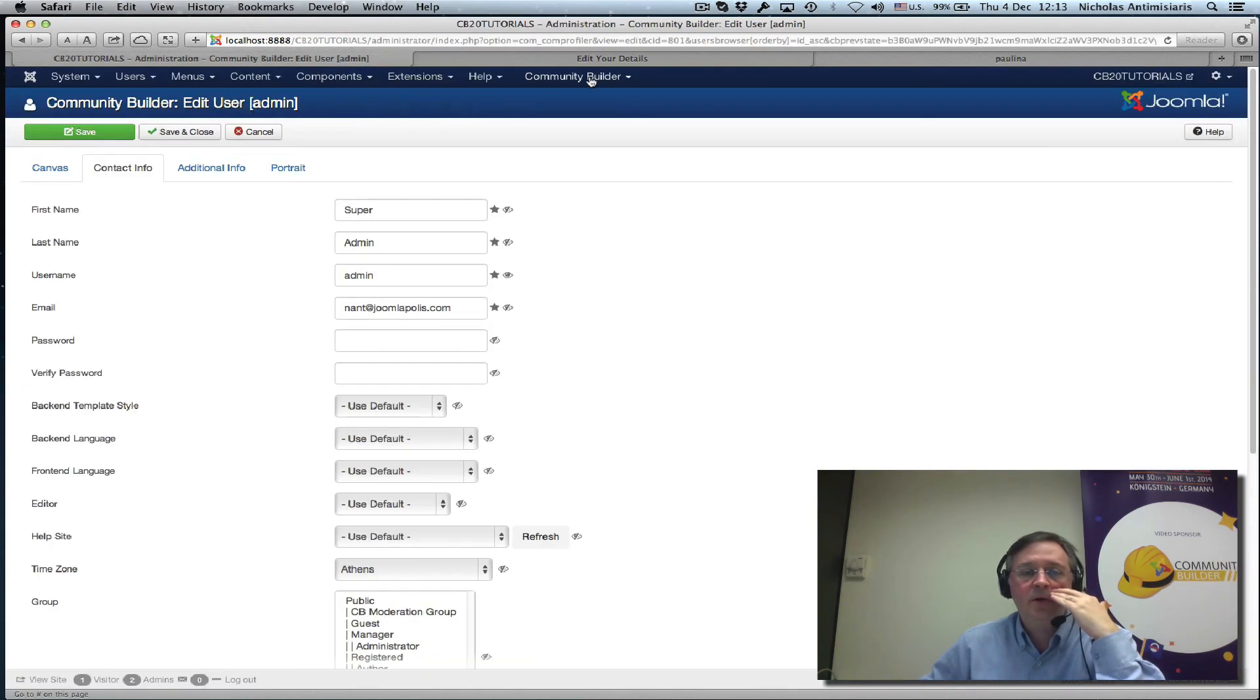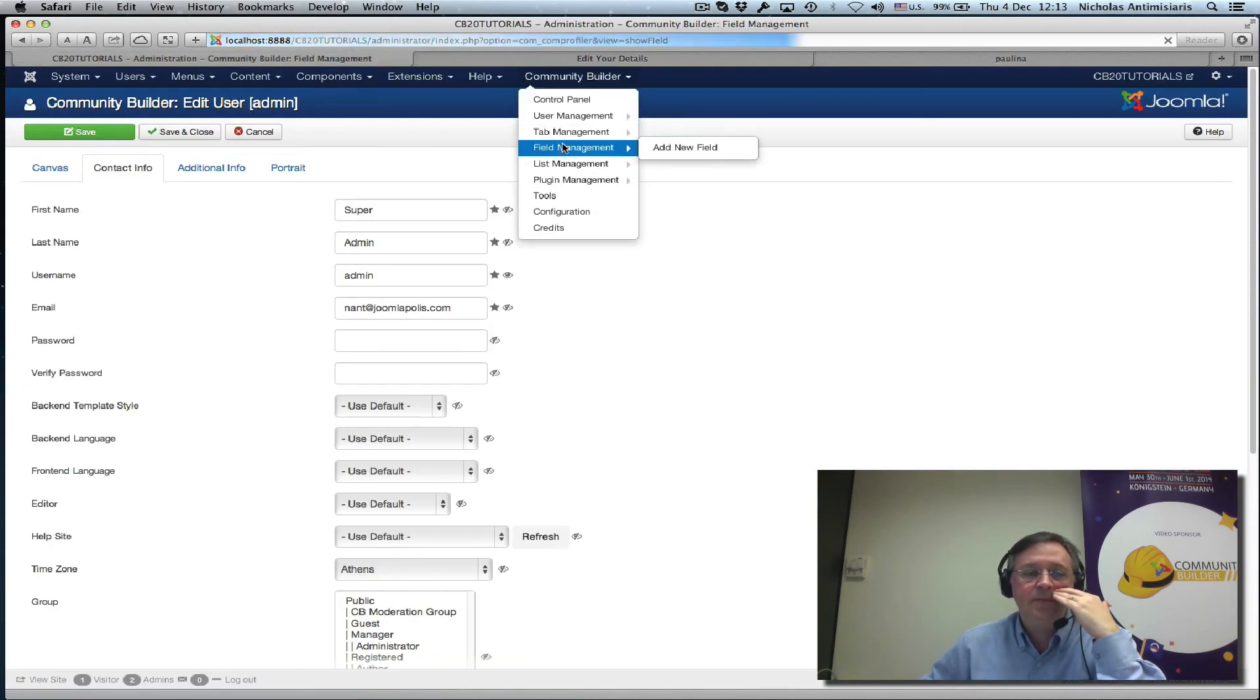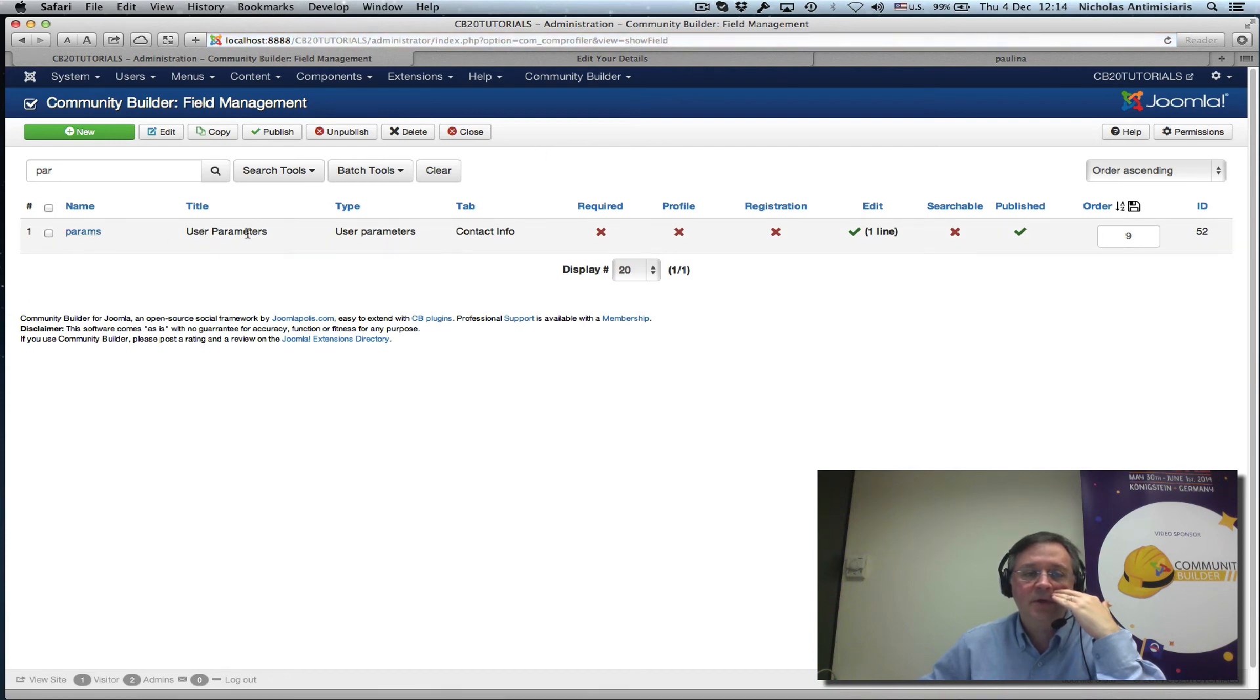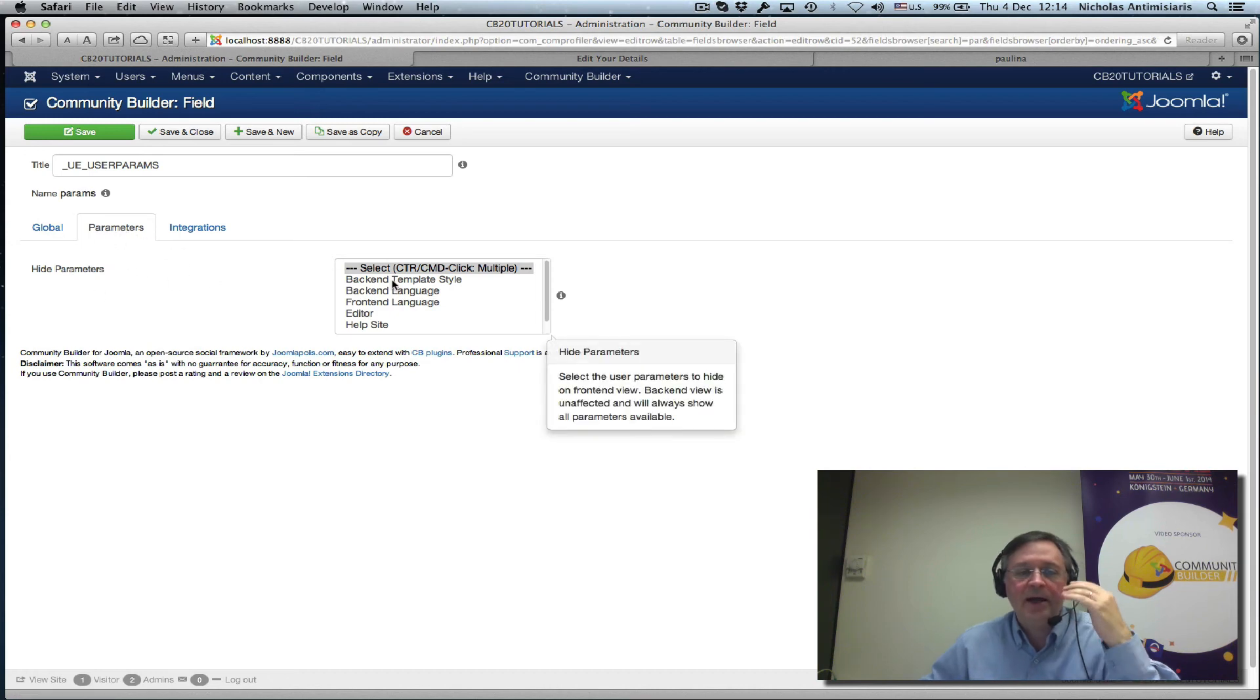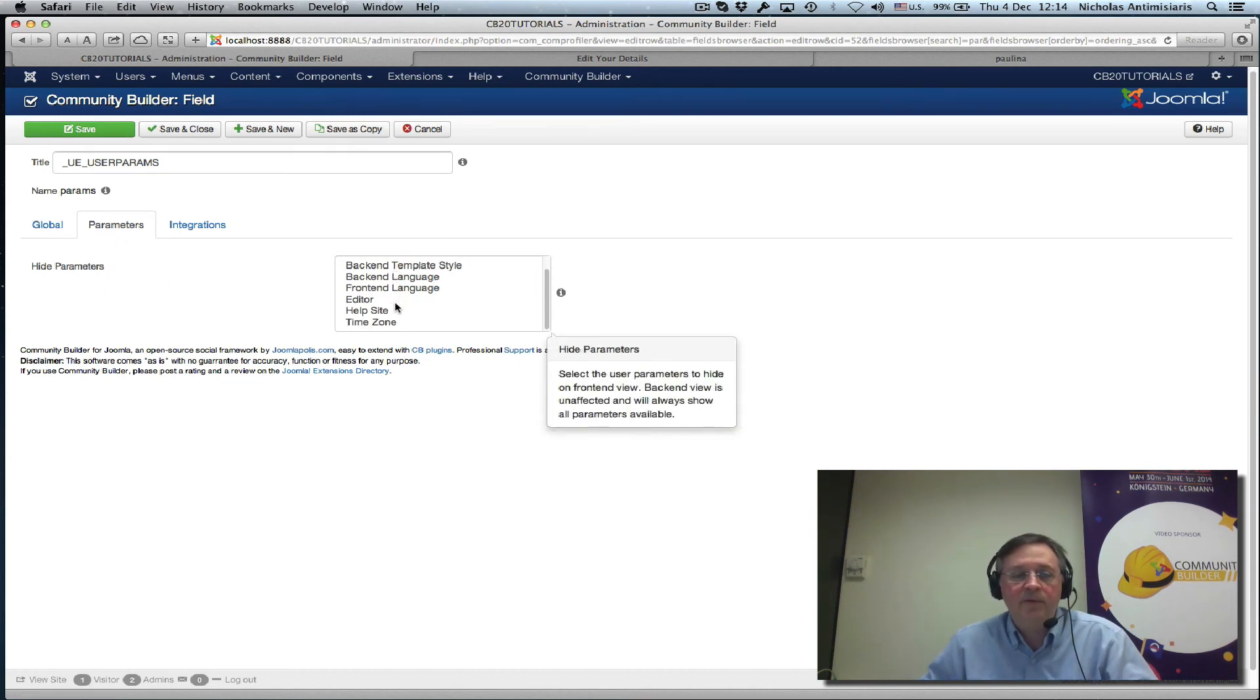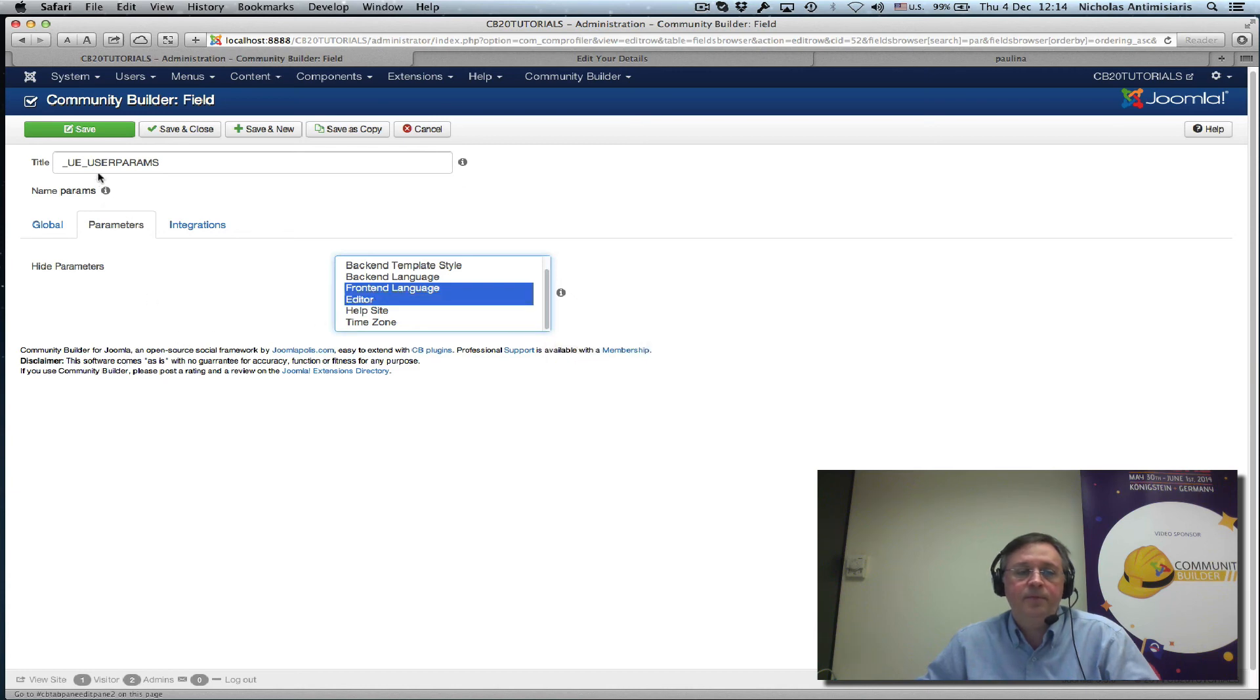We go to Community Builder, field management, and we filter parameters. There's a params field, which is published. And if we edit this, we'll see the parameter section. We can actually hide, we want to hide, for example, from front-end, the front-end language, and the editor. So, we'll save that here.